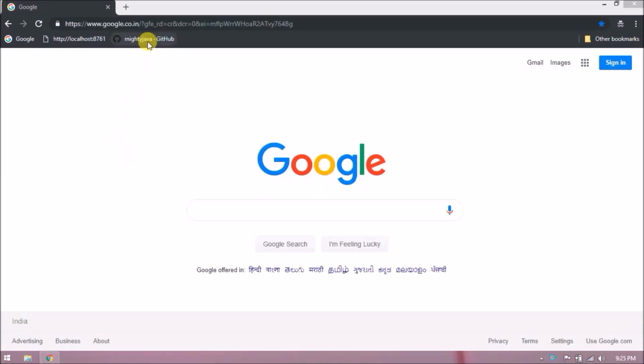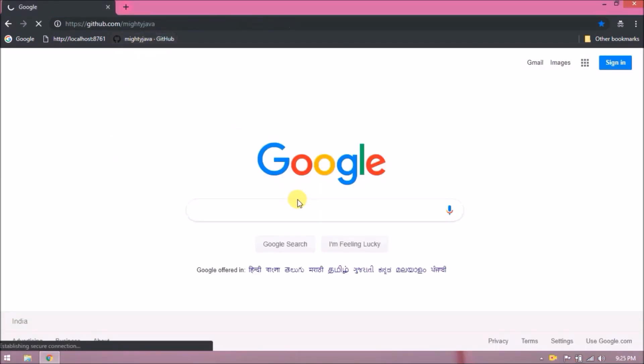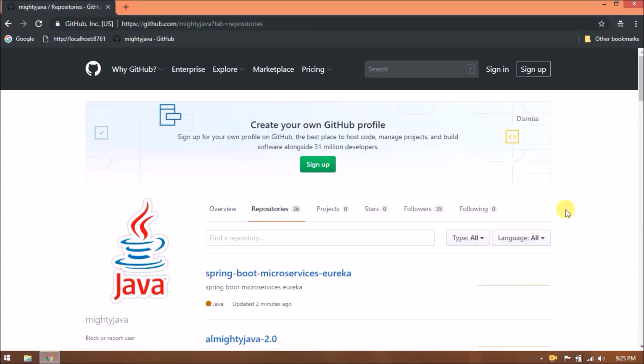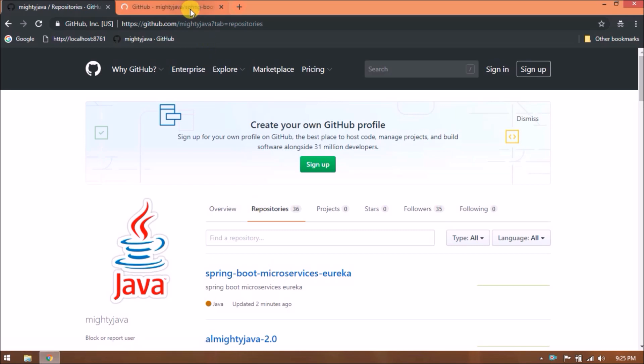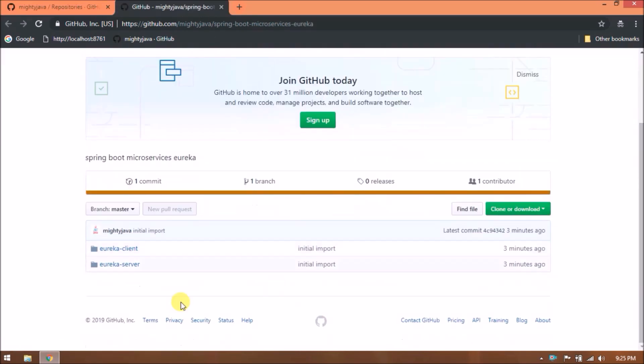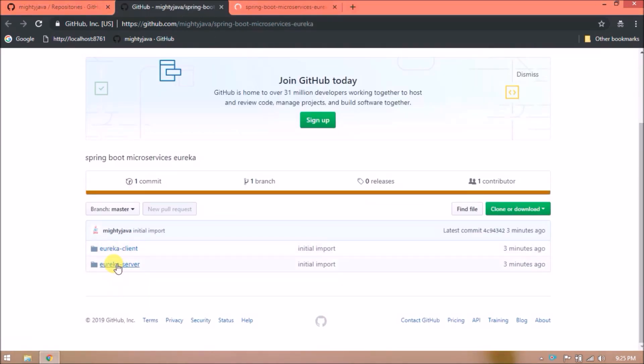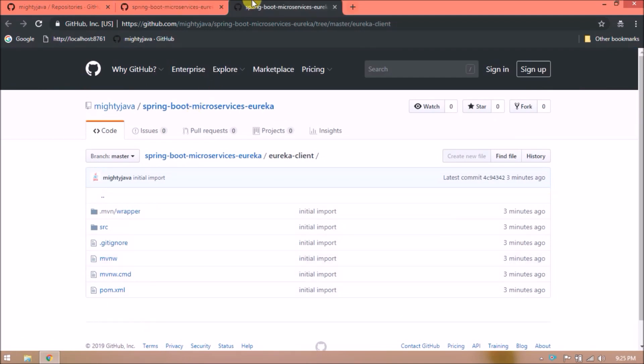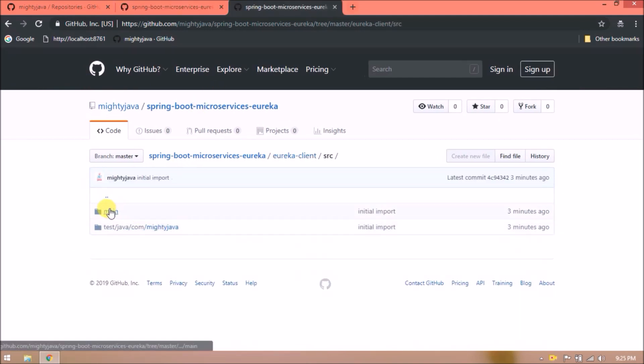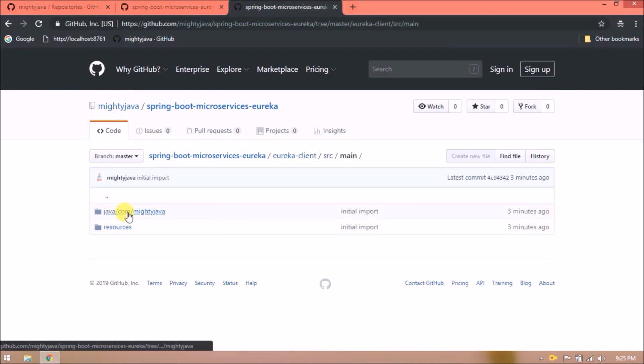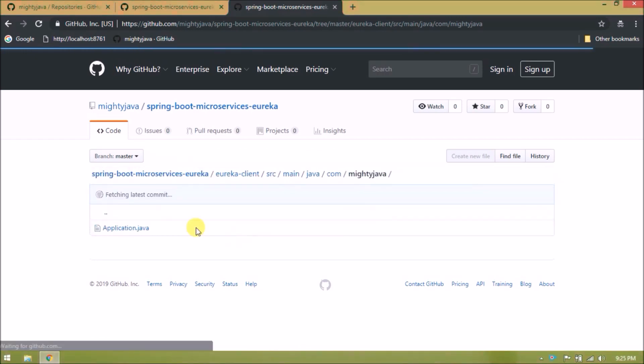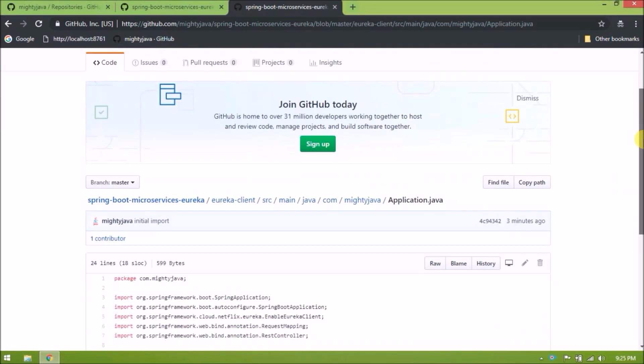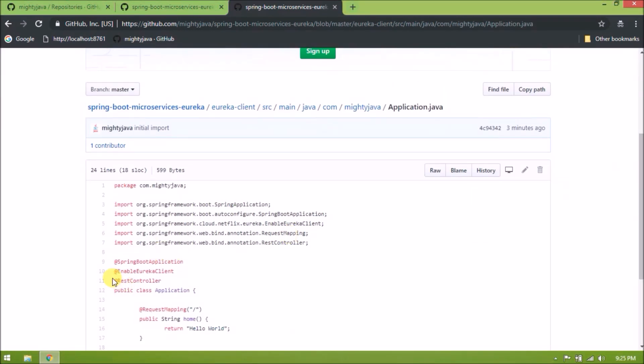I checked in my changes. Open our GitHub page, click on repositories. Under Spring Boot Microservices Eureka you can find our code. See, here is the code.